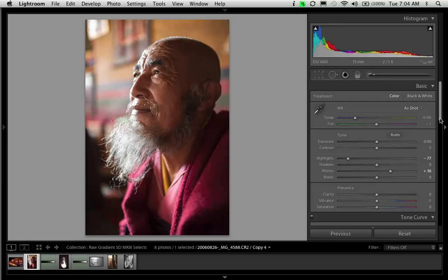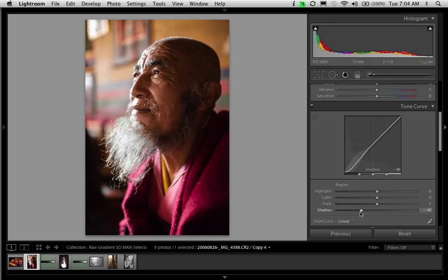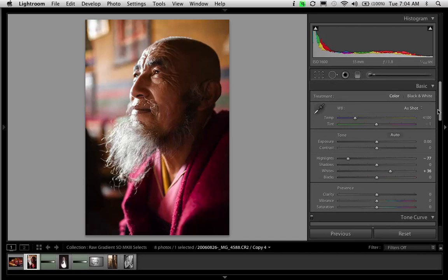Then, to finish this correction, all I need is a very slight tweak to my tone curve, crushing down the shadows just a tiny bit, and that brings it all together. I'm done.